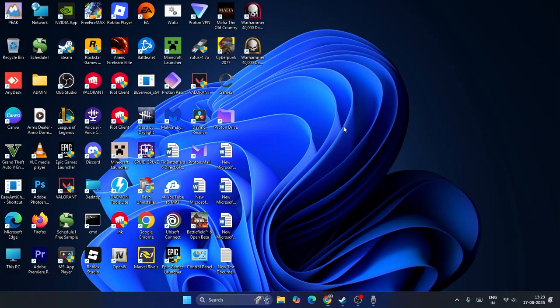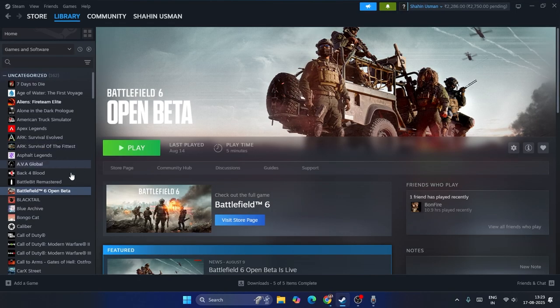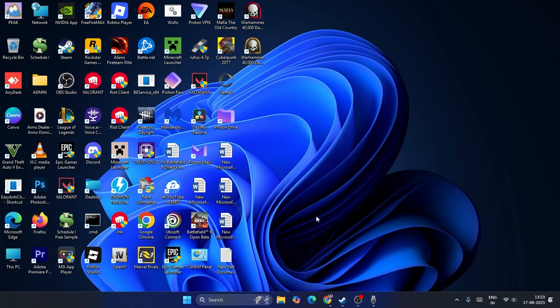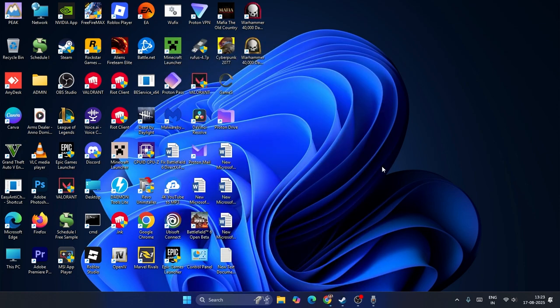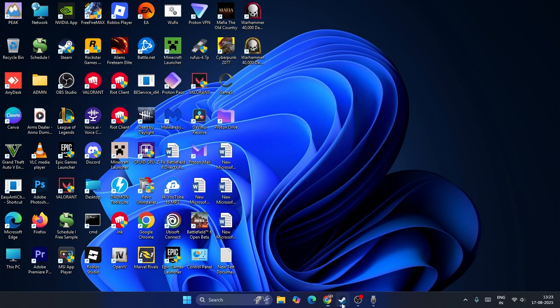The first step is to do a simple restart on your PC. For many users when they're trying to play the game they end up with this issue. Just go to the Start icon, click on the power icon, and do a restart. After the restart is successfully done, launch the game and check.